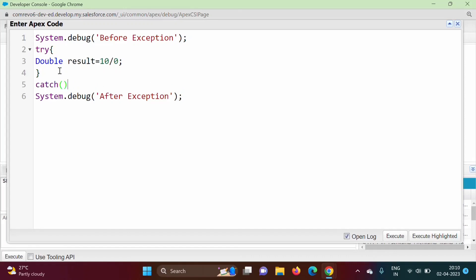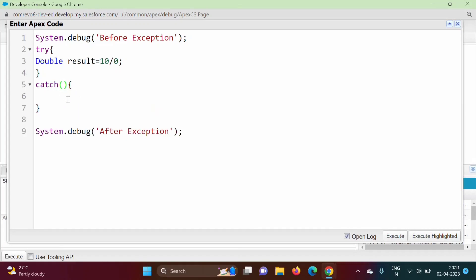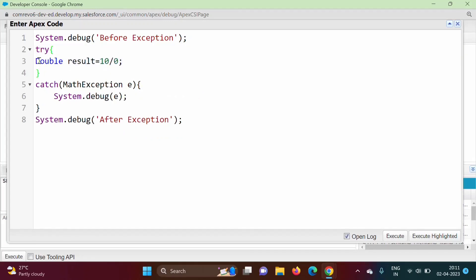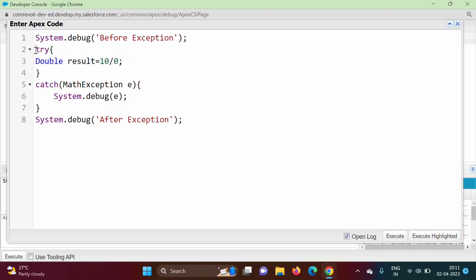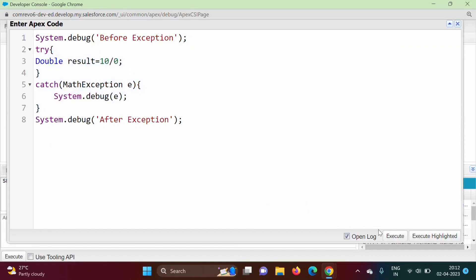This will be the catch block. Here we add one parameter — what kind of exception can be generated? MathException. So here we create an object of MathException and add a statement to print the exception message. If an exception is generated and thrown from the try block, control will come to the catch block, where we write code to handle that exception.